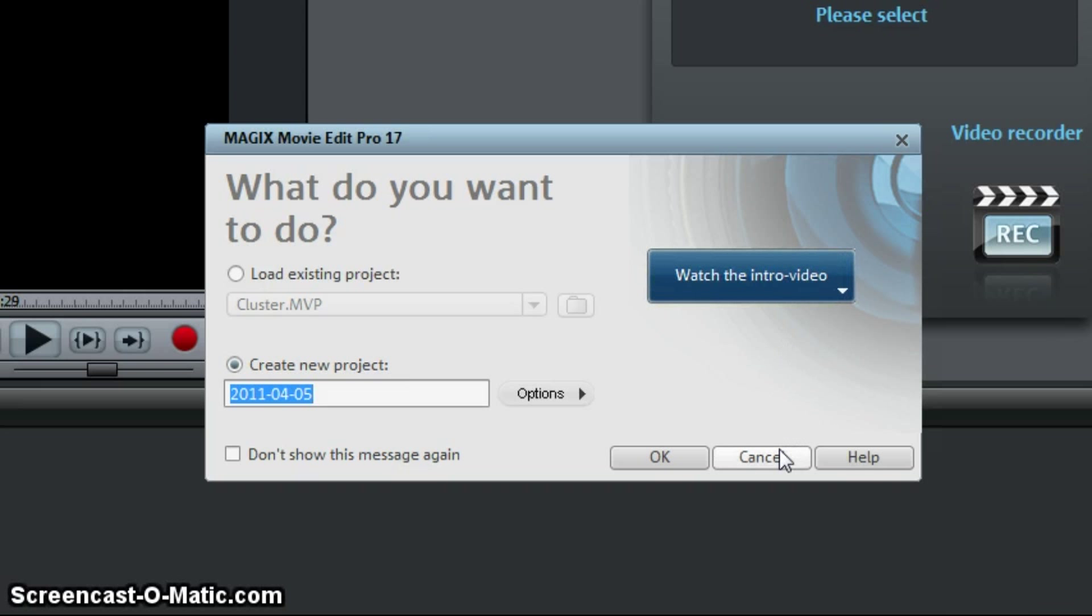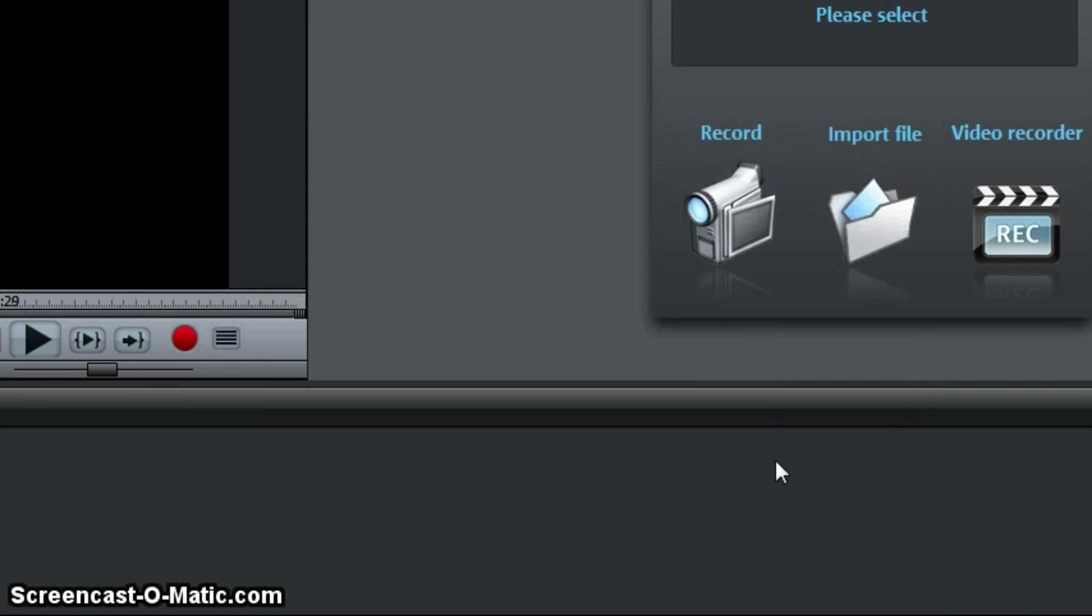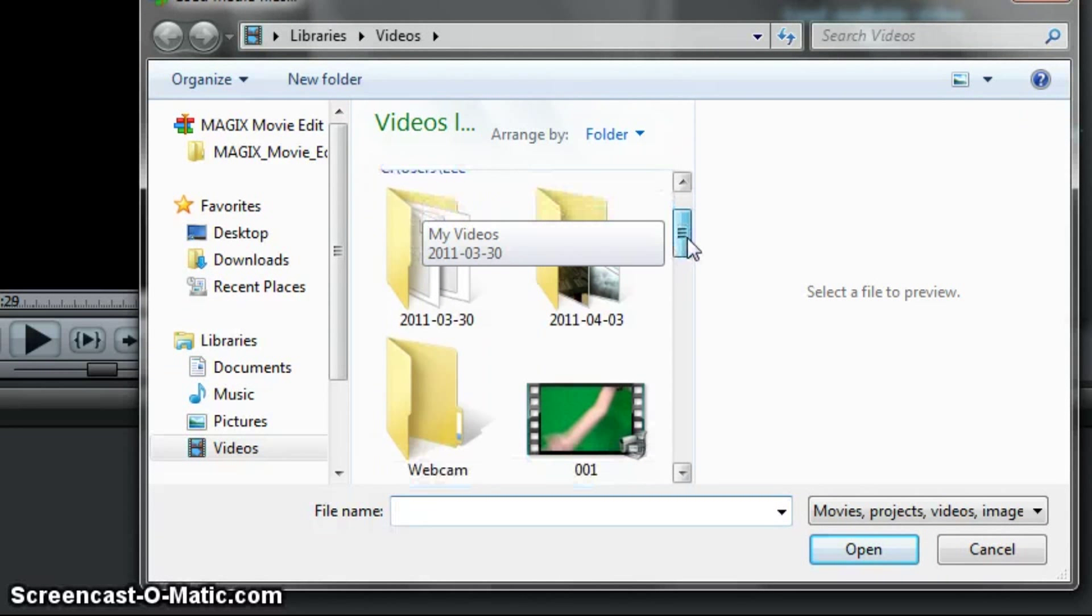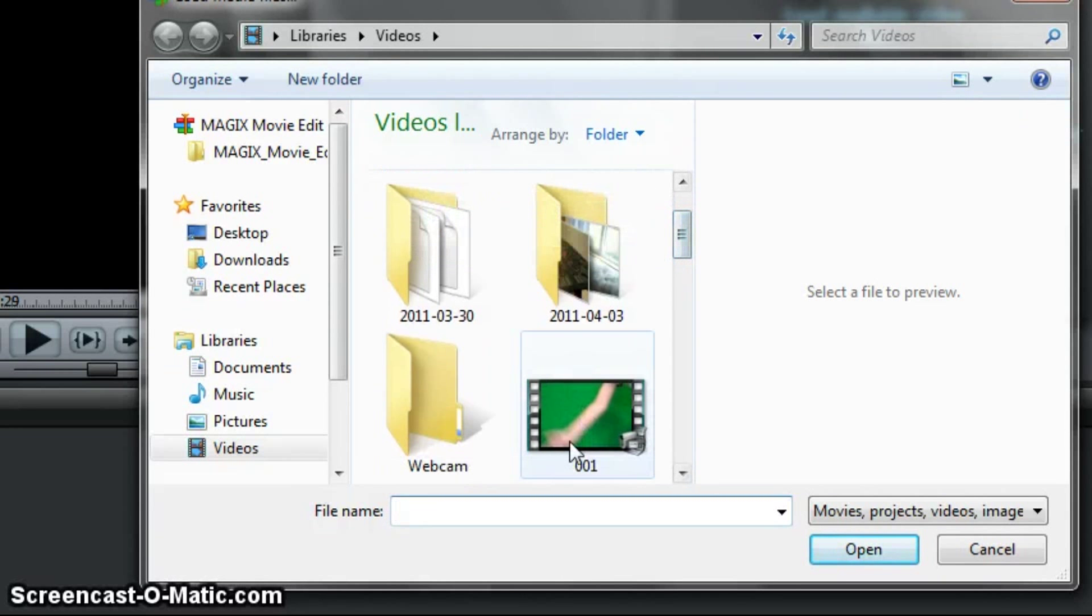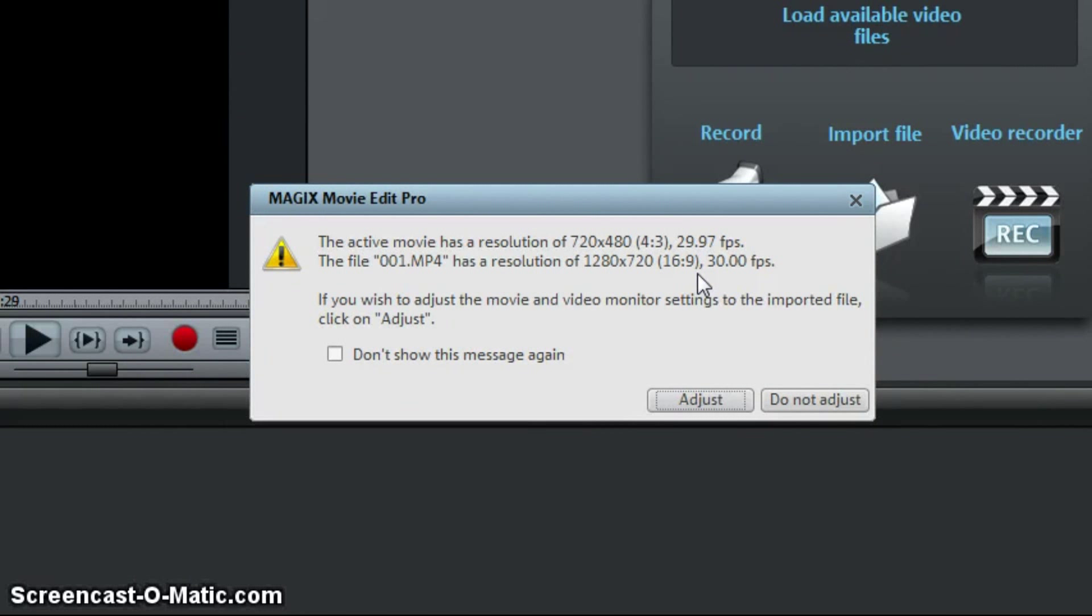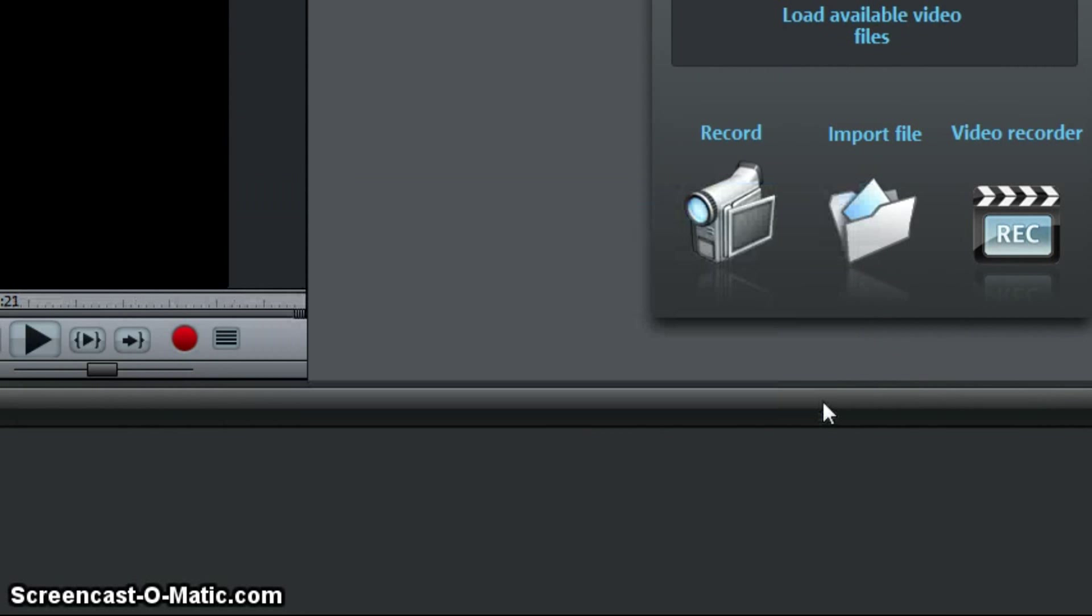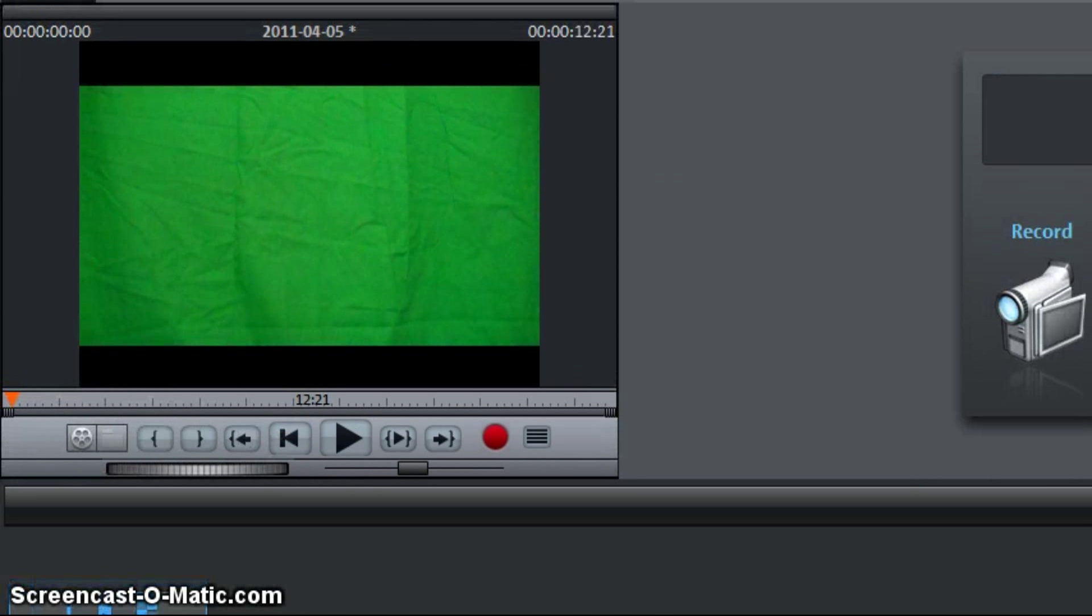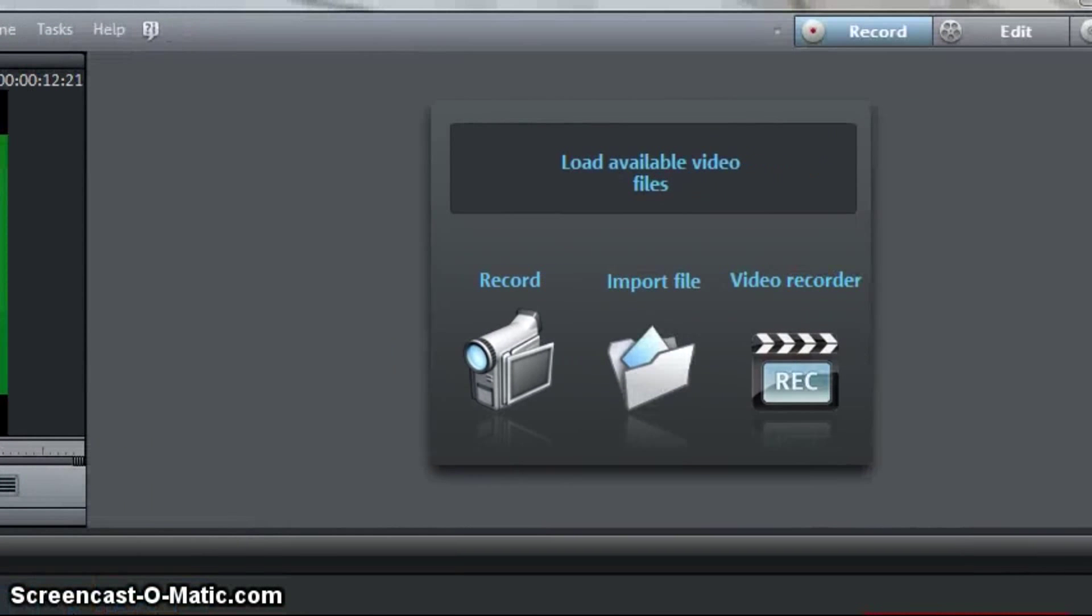I do not want to start a new project because I won't be uploading this video to YouTube. You want to click import file and I'm going to select this clip right here which is 001. This was my green screen test. It's going to ask you if you want to adjust the resolution. I don't want to adjust. And as you can see right here you have your clip right here.